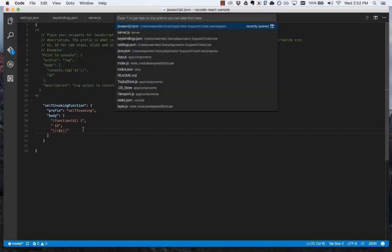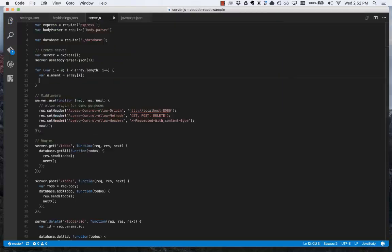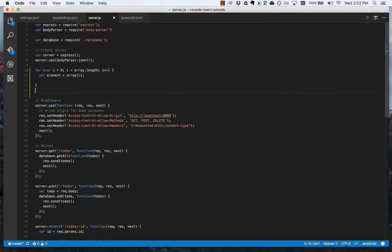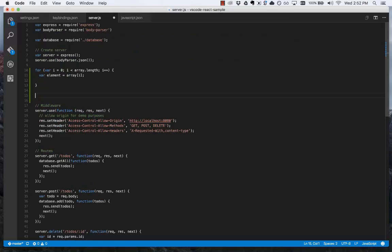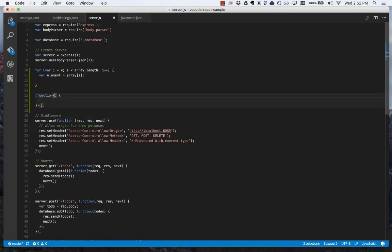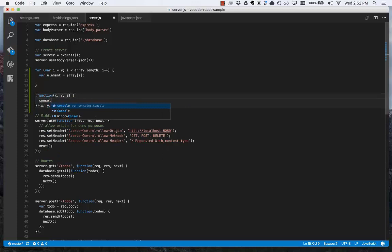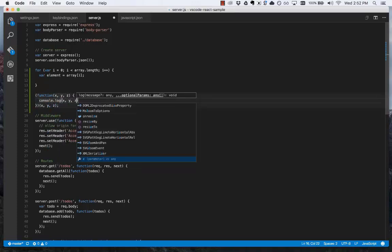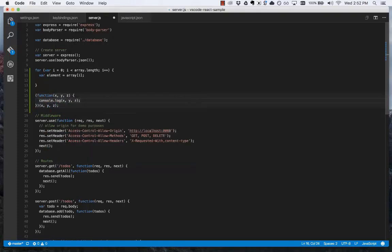If I save this file, we'll go back to server.js, go below here, self-invoking, you can see there's the snippet. Press tab, you can do x, y, z, console.log, x, y, z. So quickly we have added our own snippet into our workspace.